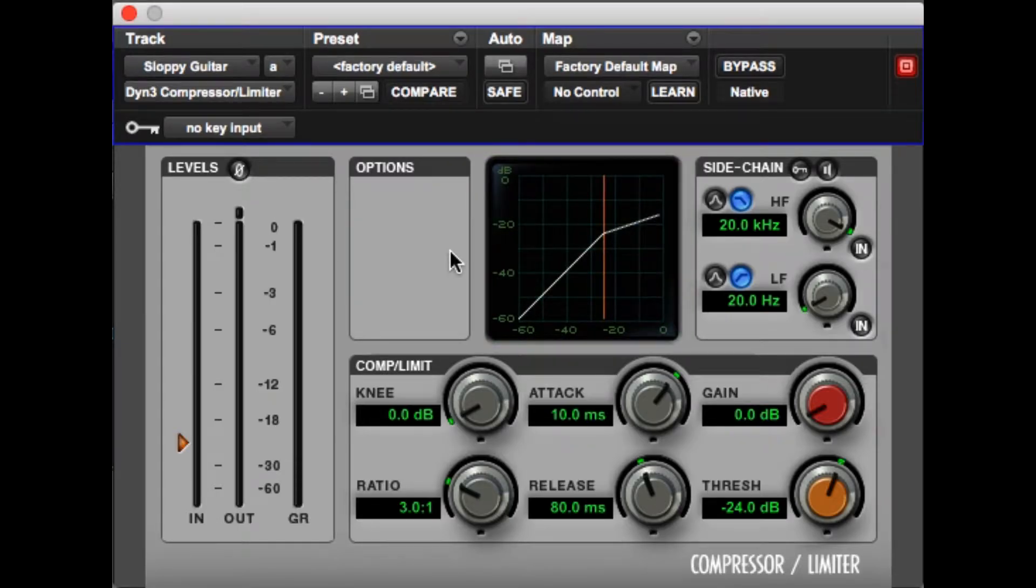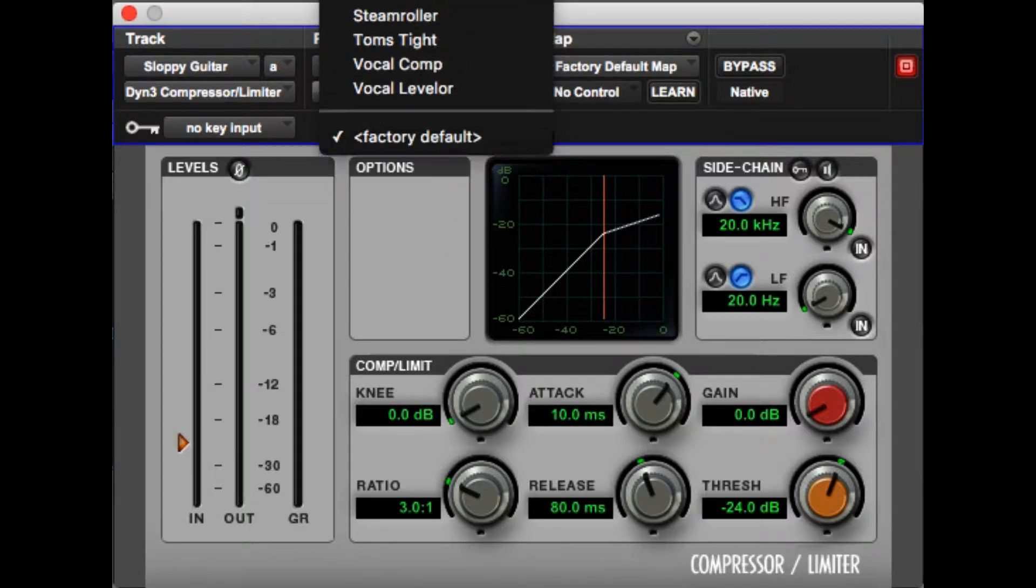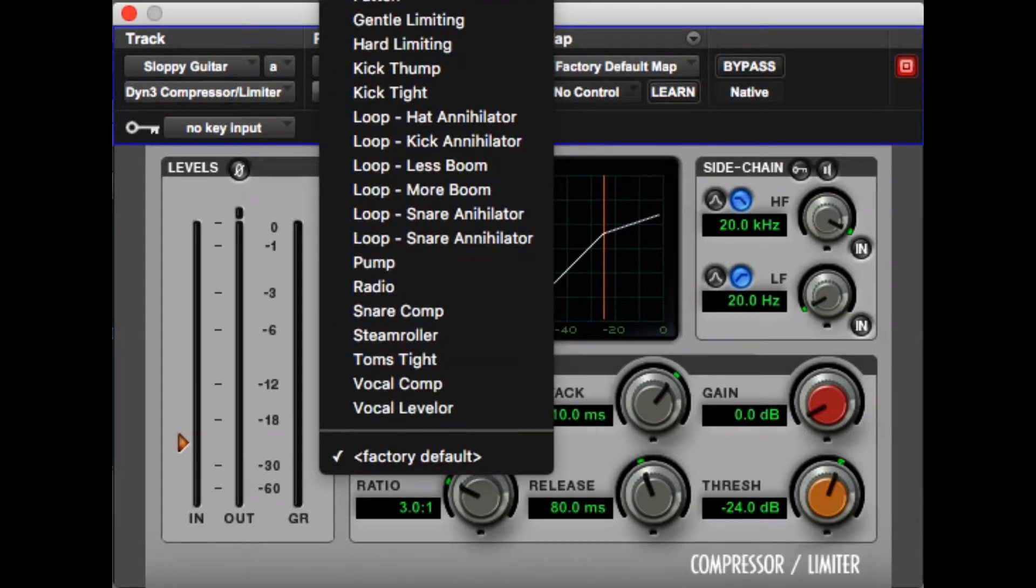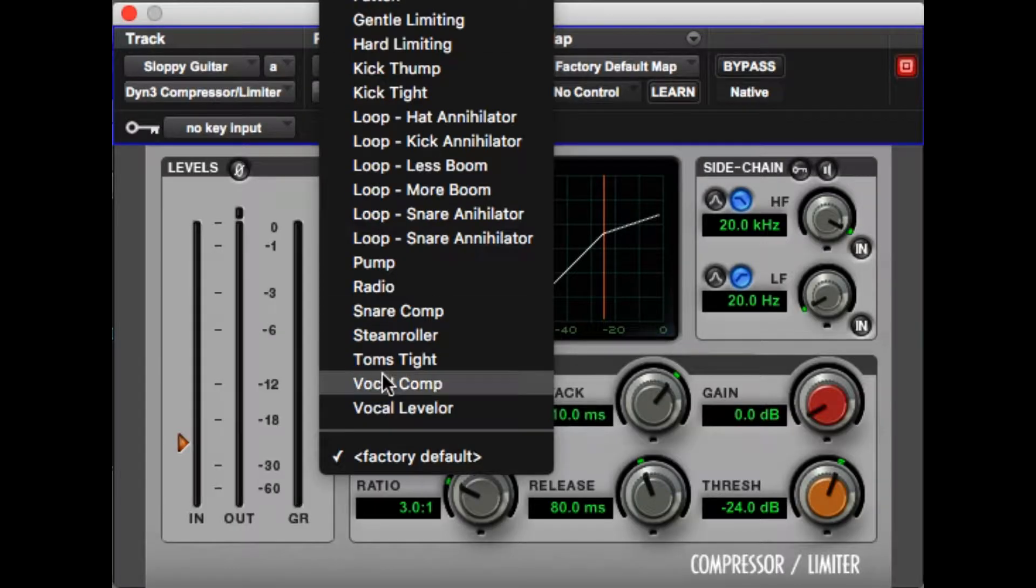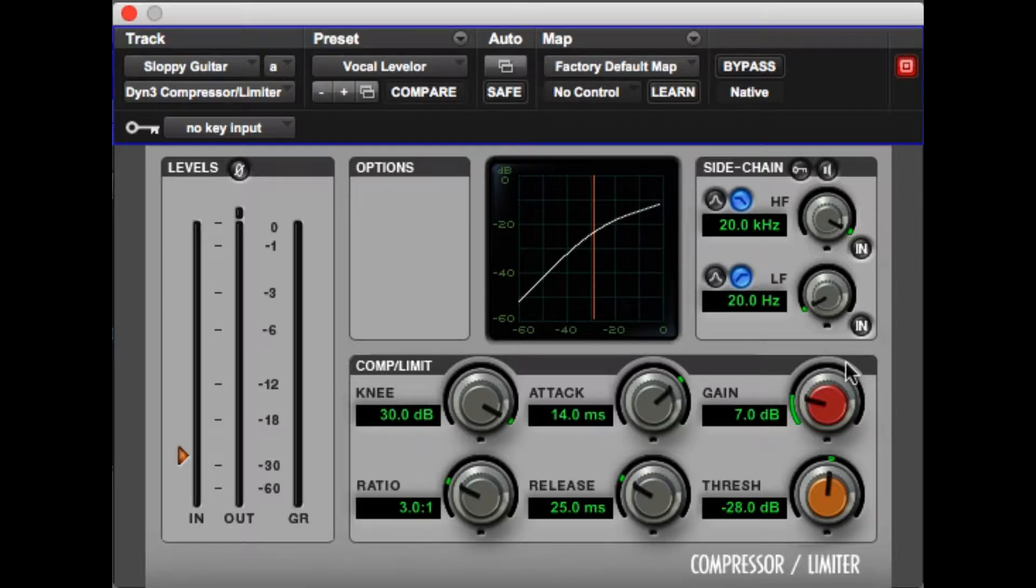Before we continue I want to point out the presets that we have on this compressor. If we pull down this drop down menu we'll see presets for acoustic guitar, drums, vocals, and if we click on one of these it'll change all of our settings and it'll change the graph as well.